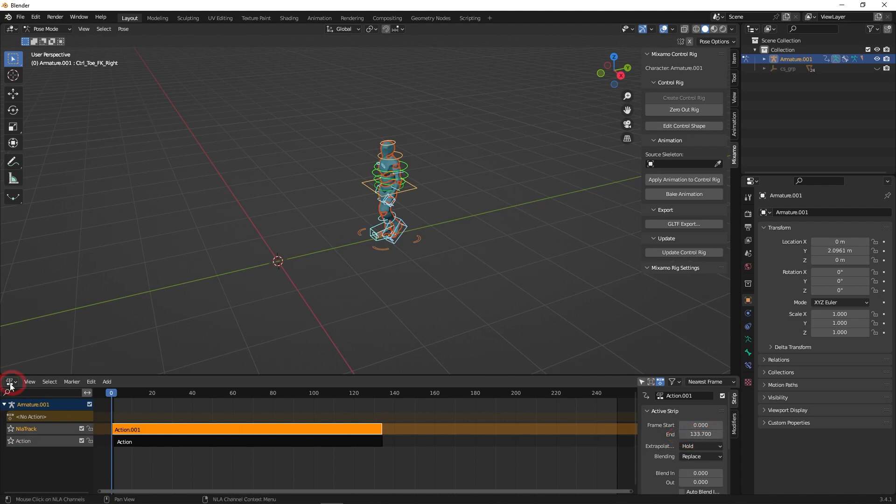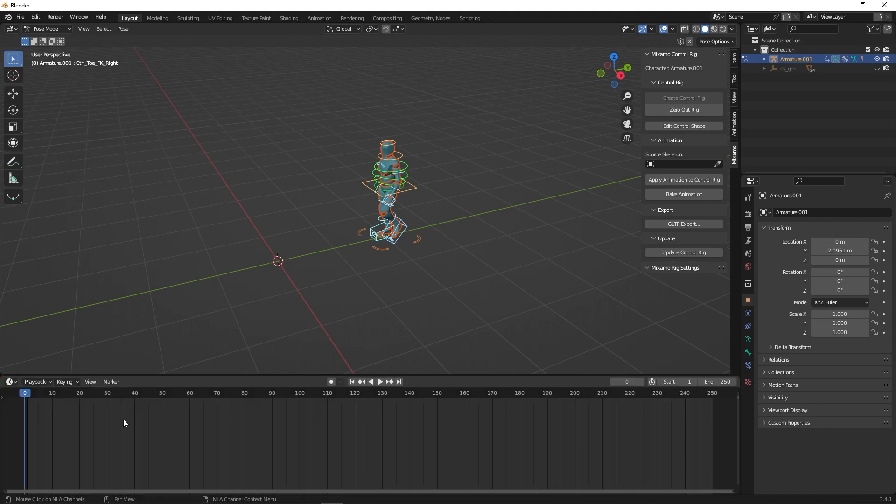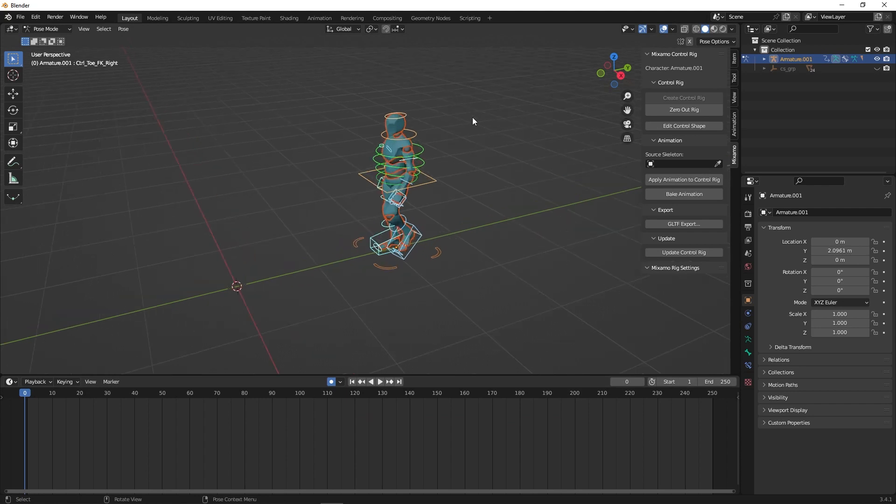Once done, click on the left and click on timeline. Turn on the auto key button and select the rig to make any changes you like.